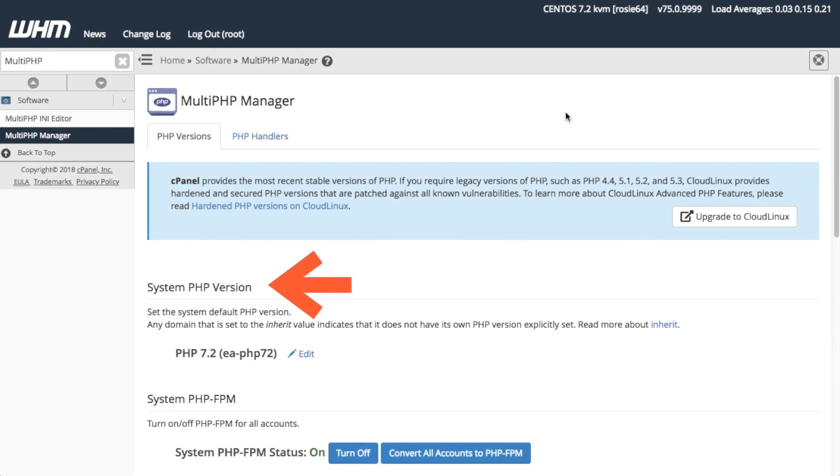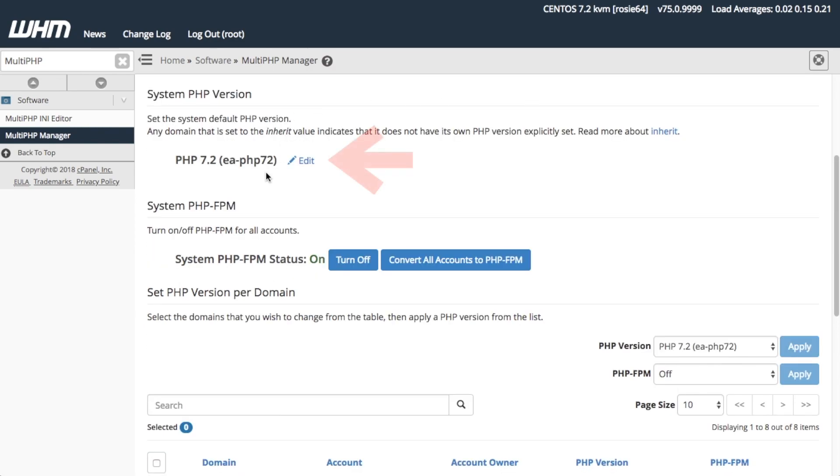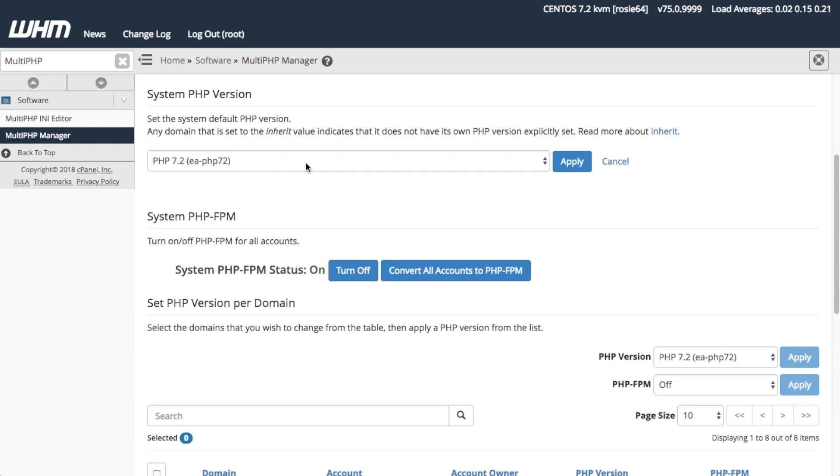The System PHP Version section displays the default Apache PHP version. New cPanel domains will use this PHP version by default. To change this version, click Edit, then click the arrow to open the menu.